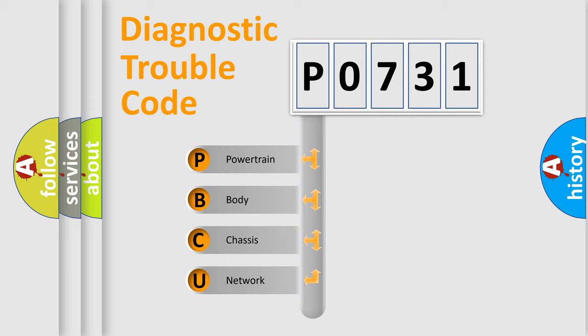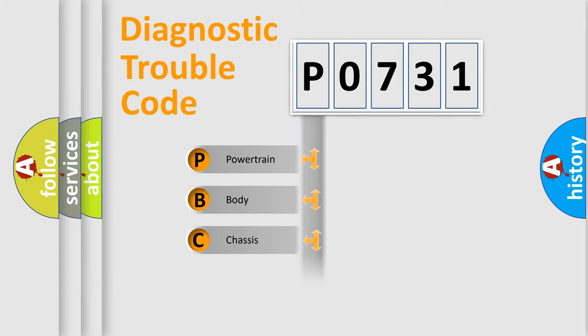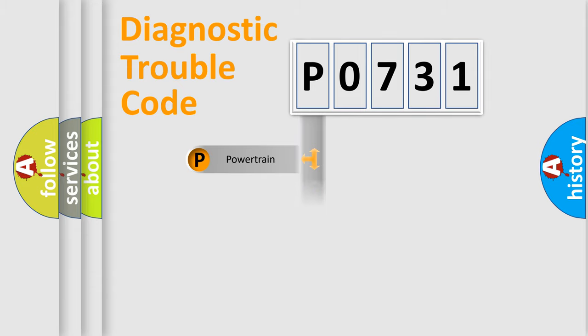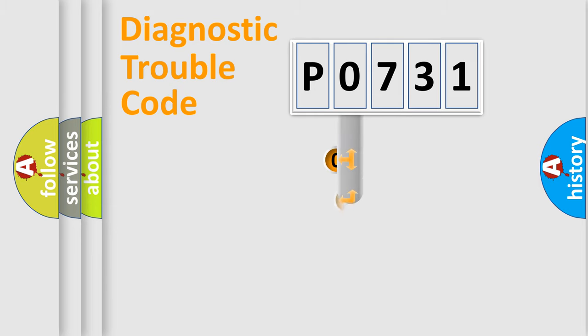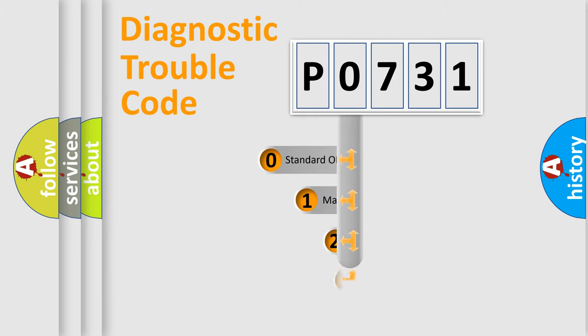We divide the electric system of automobile into four basic units: Powertrain, Body, Chassis, Network. This distribution is defined in the first character code.